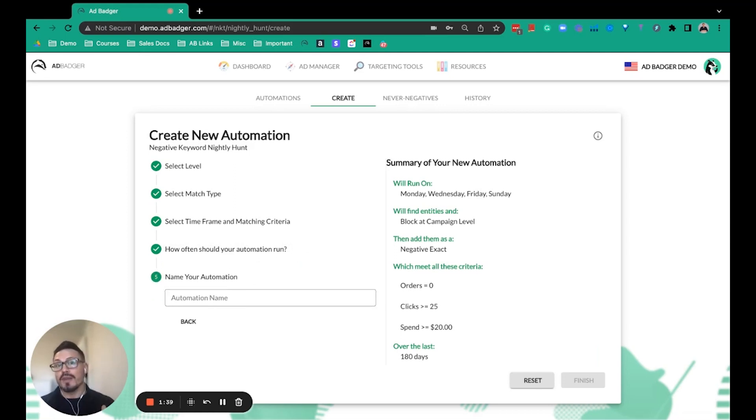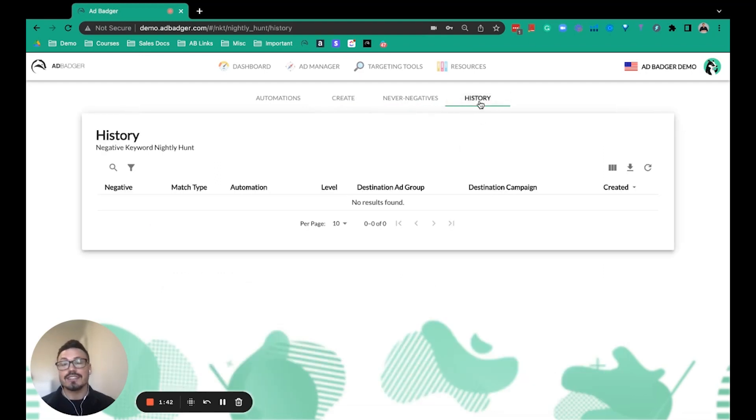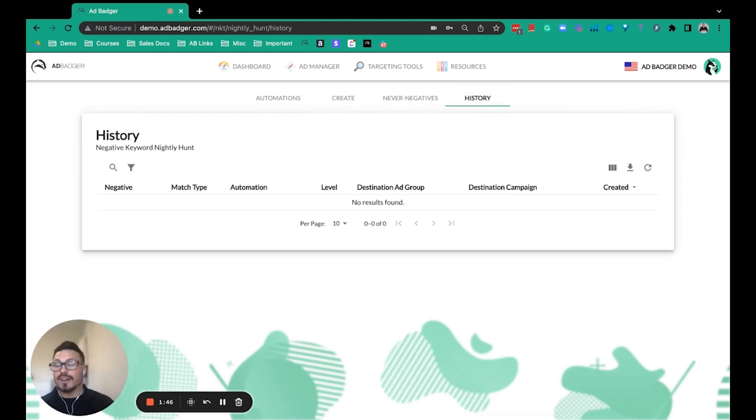Every single action that the tool takes, there is a history log so you can go back and see what it blocked and when it blocked it. So there's full transparency, and if you need to revert something, you can.